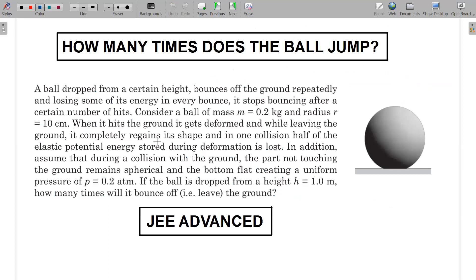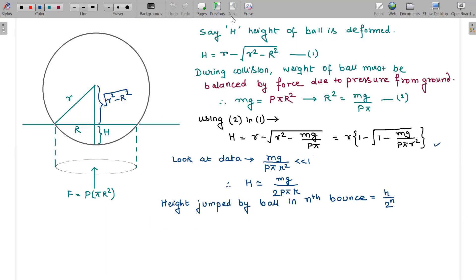Since half the elastic potential energy is lost in every collision, in every jump the height is reduced by a factor of two compared to the previous jump. If the ball is released from height h, after the first bounce it reaches h/2, after the second h/2², and so on. In the nth jump, the ball bounces up to a height h/2ⁿ.